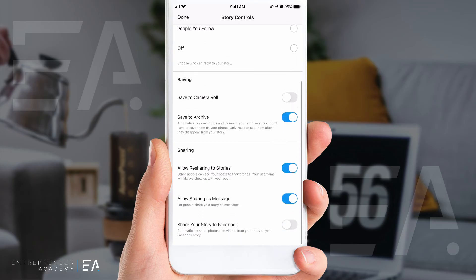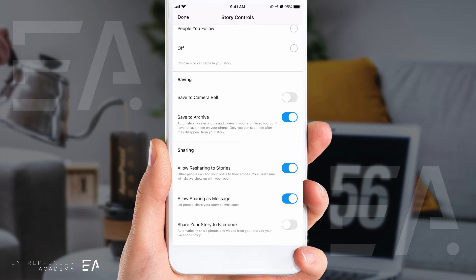The next thing down is being able to save this item to your camera roll. If this is toggled on, it means any Instagram Reel or story that you make will be automatically saved to your phone's camera gallery. That's something to keep in mind if you'd like to keep track of all of your content. I have mine switched off because of the second option here, which is 'Save to archive.'